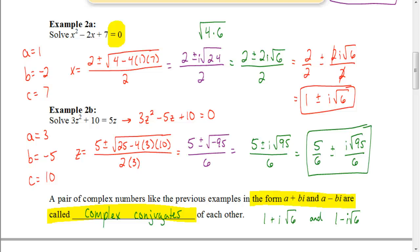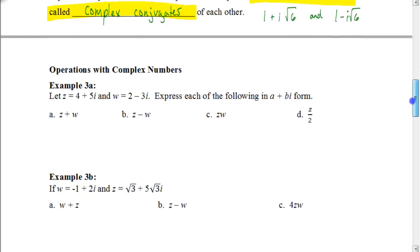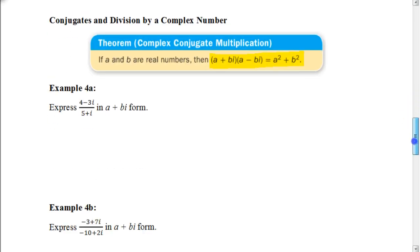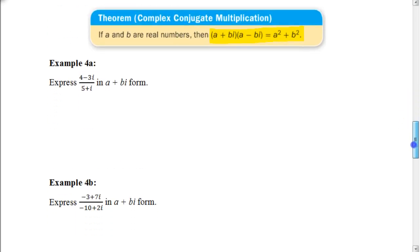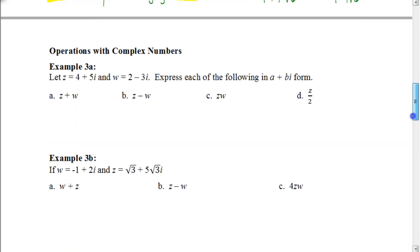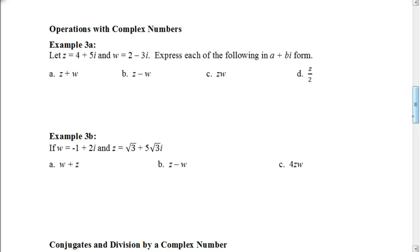We're going to end this video here. In the next video you'll see how to do some basic operations with complex numbers, and in the third and final video we'll see how to divide by complex numbers. Good luck as you go to that next video.